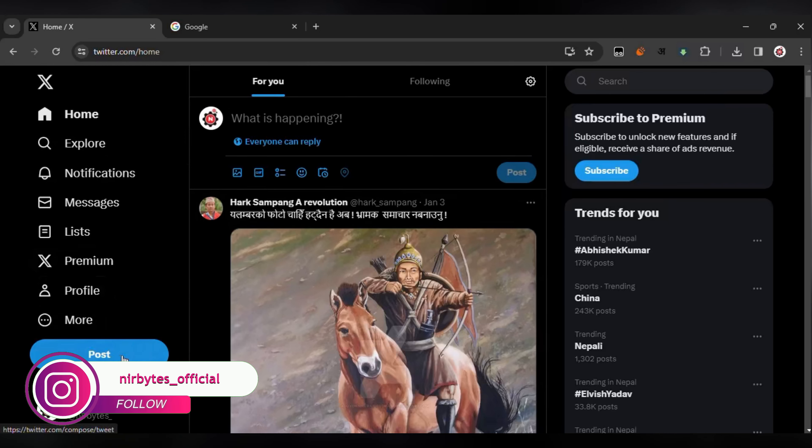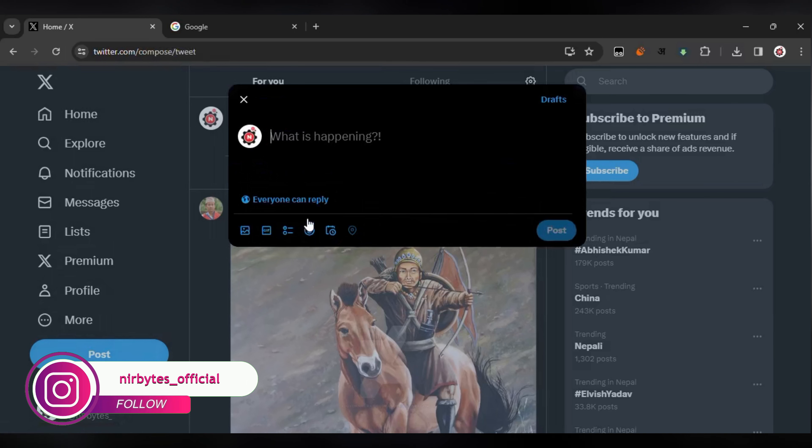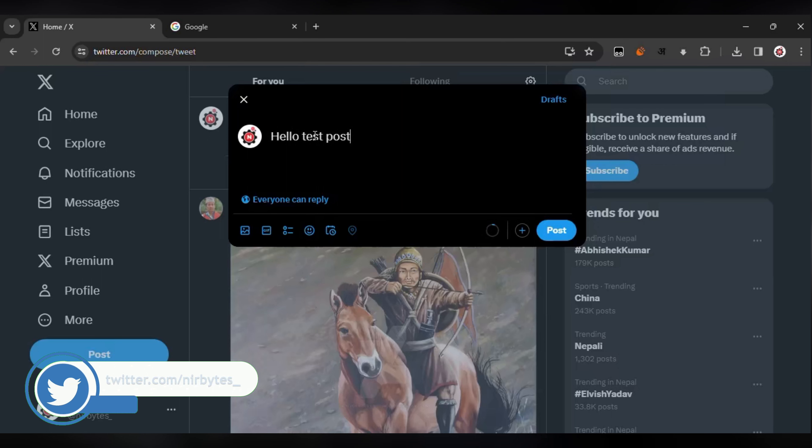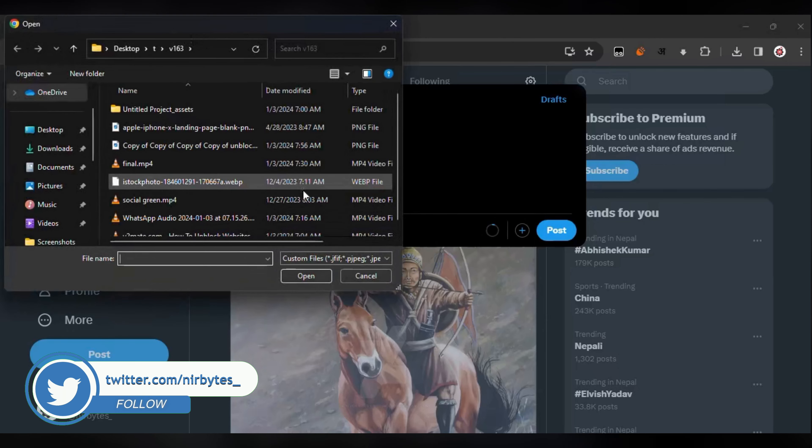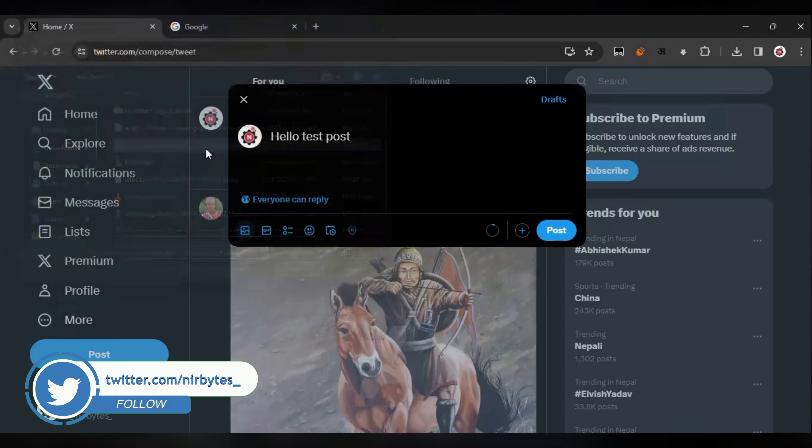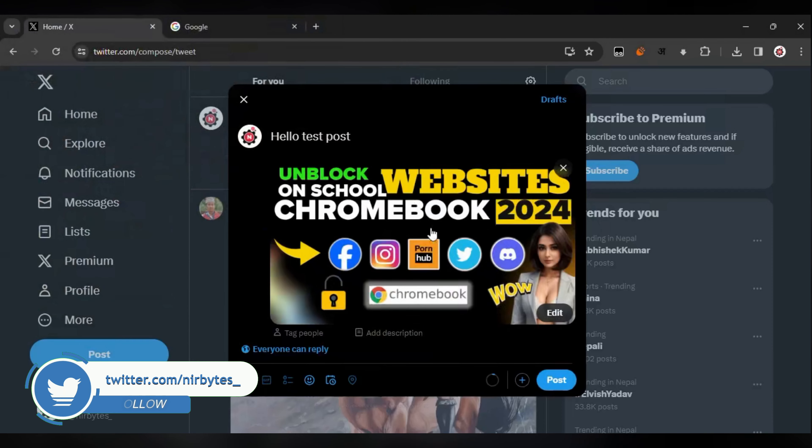Then you need to type here. First, hello test post. And here you can choose the image if you like to upload. You can see I'm just choosing this image for demo. You can choose your own image.